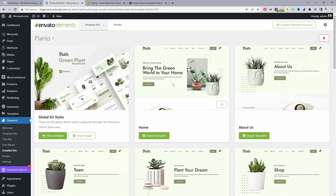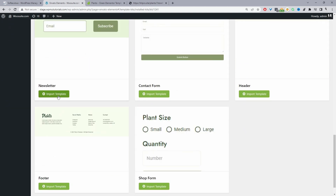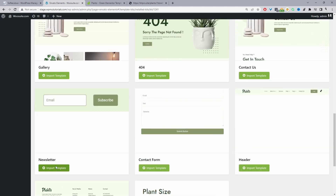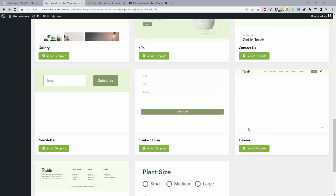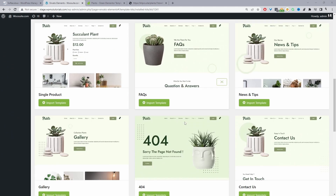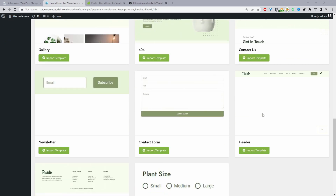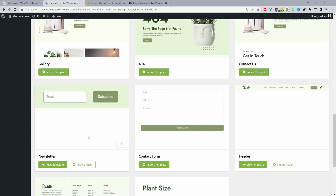Now we'll actually import the specific pages that we want. For example, we'll go ahead and import the homepage. I'm also going to import the newsletter form. We'll import the header and the footer as well. That's imported fine which is great, so now we'll import our header section and also our footer section.